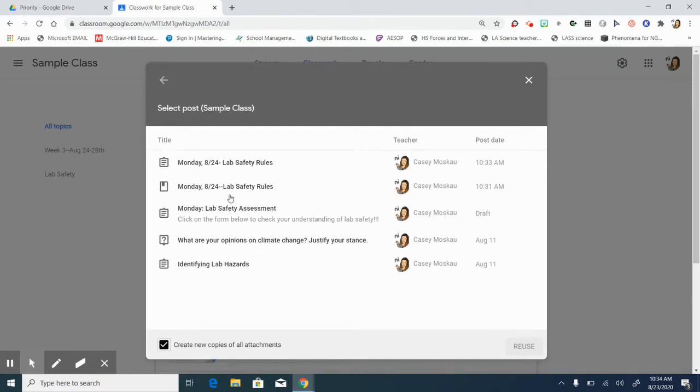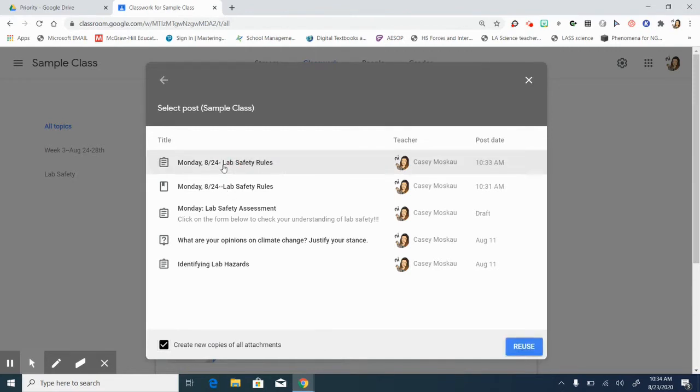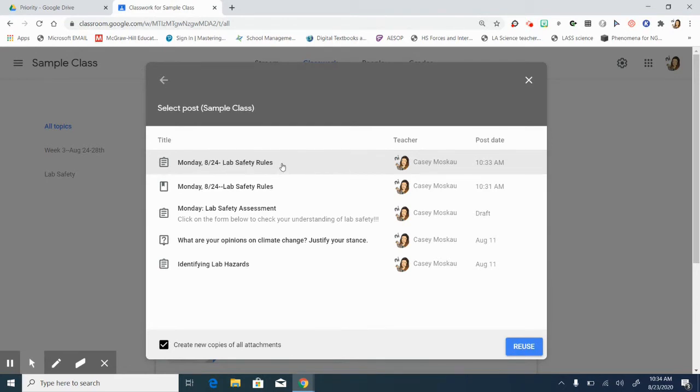If you send students and you don't check that box, then what happens is if they're sent to a form to take a quiz or to complete a self-check, the teacher who owns that form, the responses are going to be in her form or his form. So you always want to check this box if you're sharing materials with other teachers.